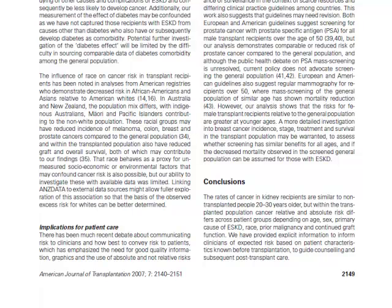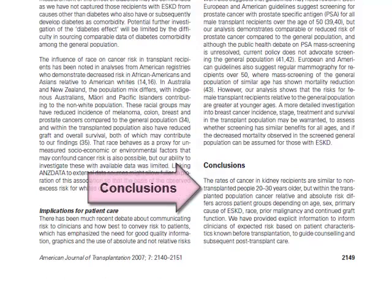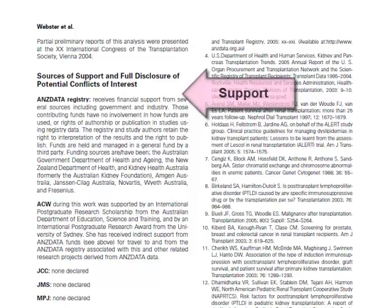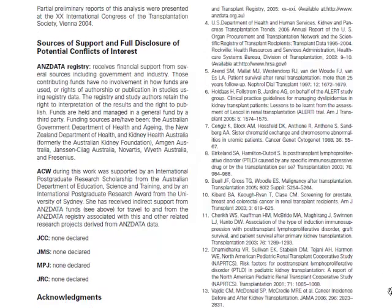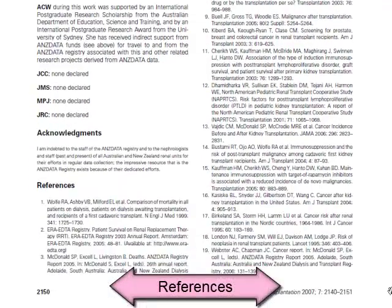This article also has a section labeled as conclusions, with the general conclusions of the findings of the research. We have a section that has support information for the article, acknowledgments, and a list of references.